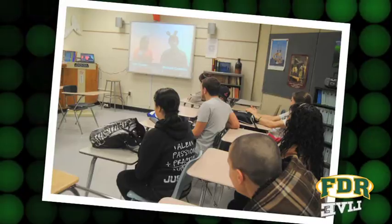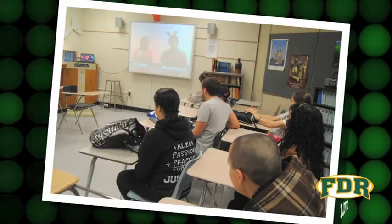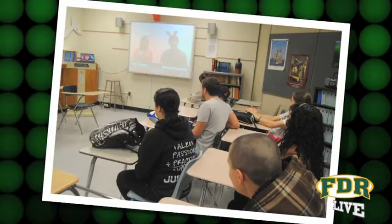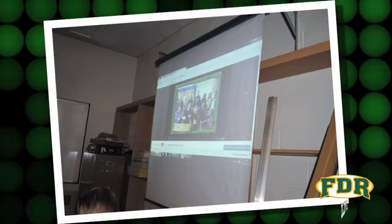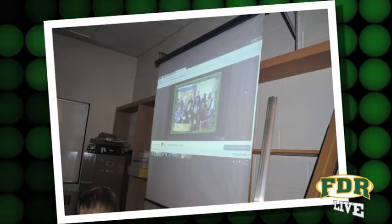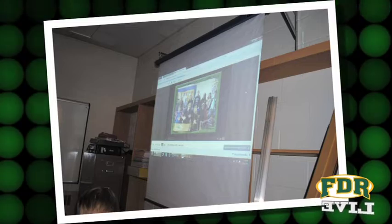Hi, my name is Kayla Pardee and I'm a senior at FDR and the student director of FDR Life. We are a student-run live video broadcasting news show that happens every Friday morning instead of the daily announcement. We stream the video over the school's network so every room in the building can tune in using a web browser. All classrooms have a network computer and many have smart boards or projectors. The rest of the building listens to the show over the PA system.